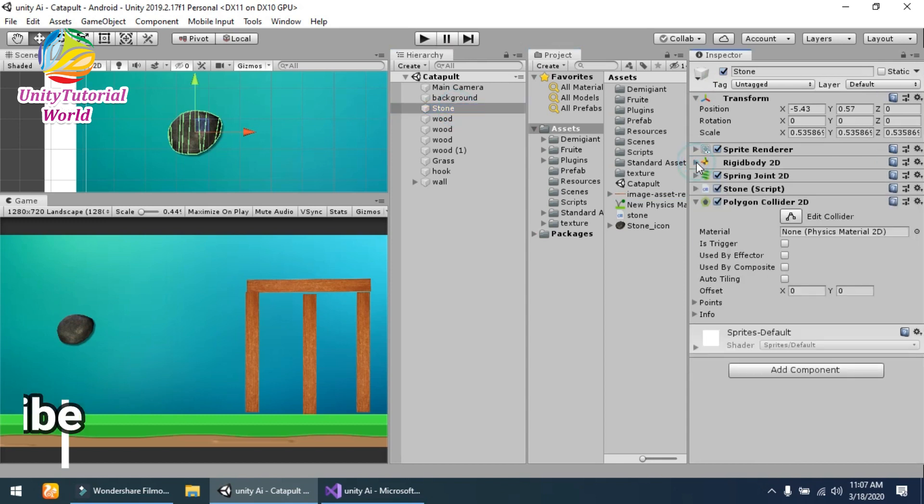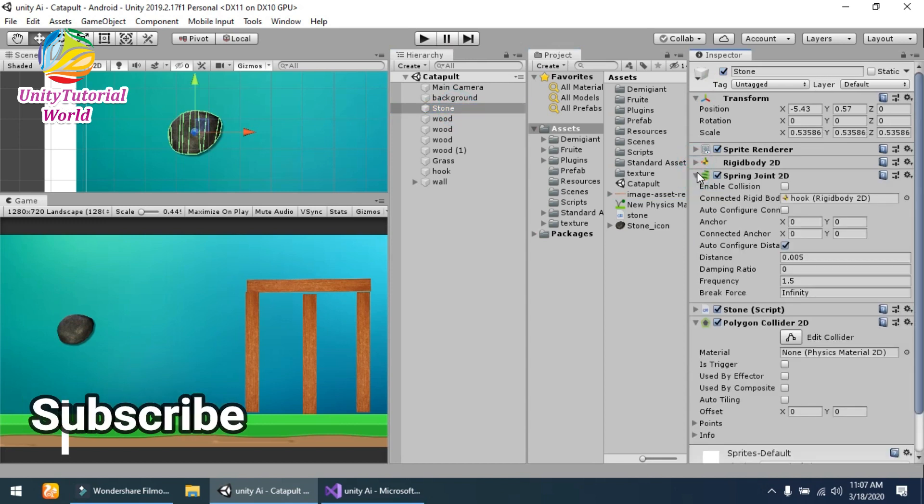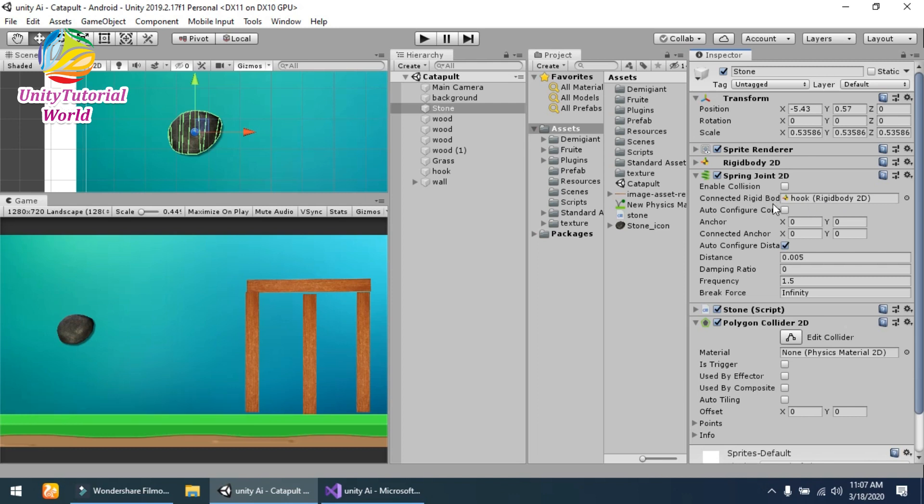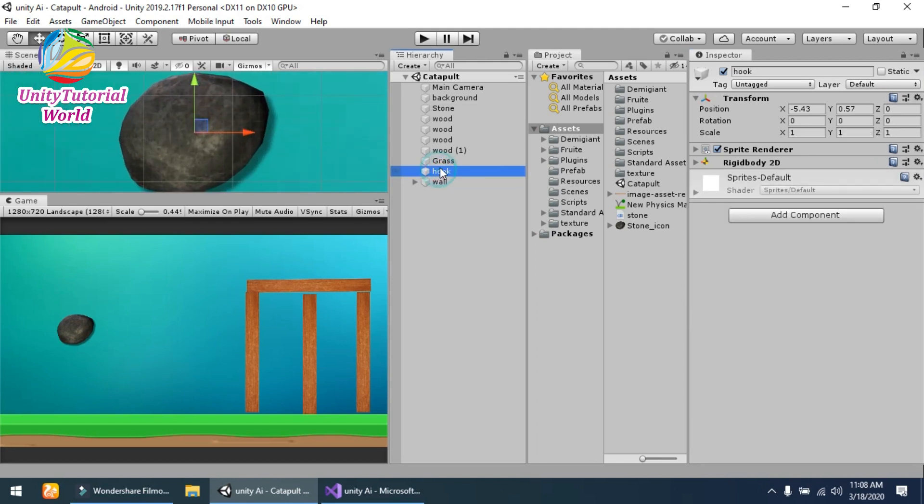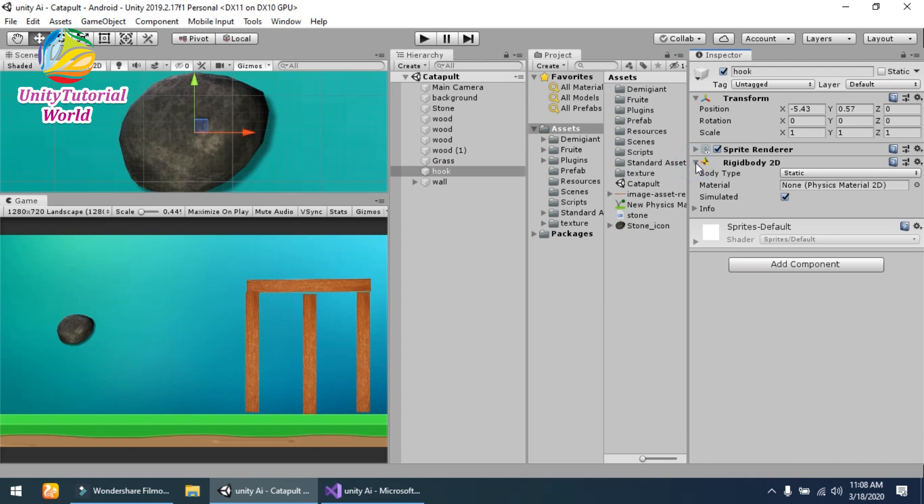The second is the Spring Joint 2D that is attached to the stone, and I gave the connected body a hook. This is the hook behind the stone, and I...